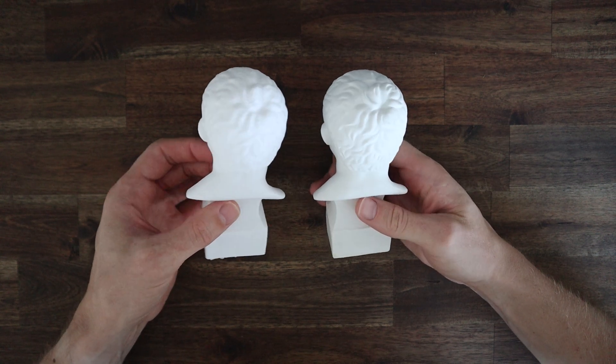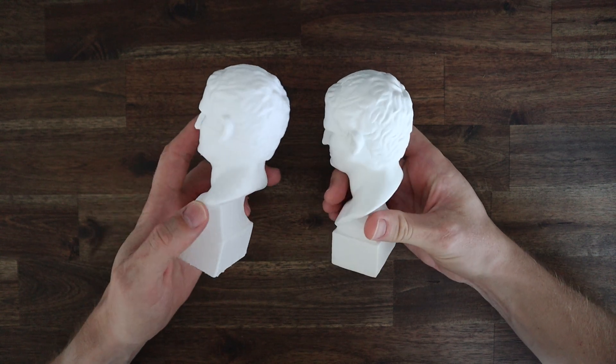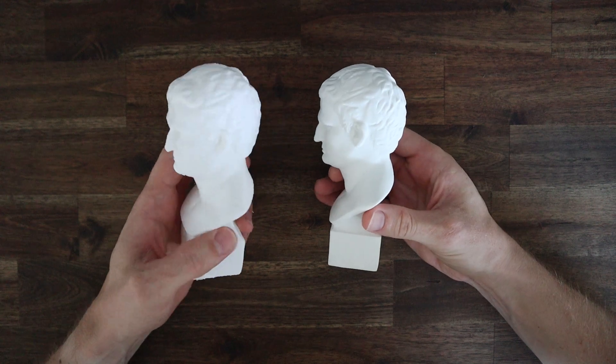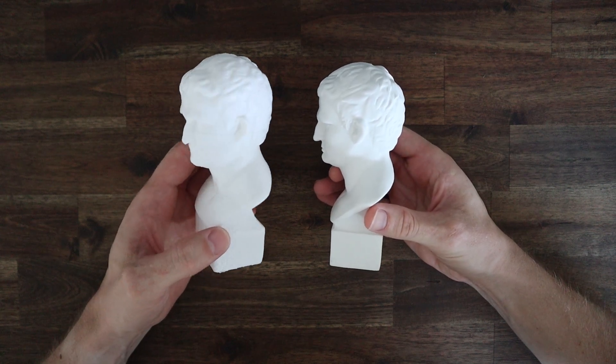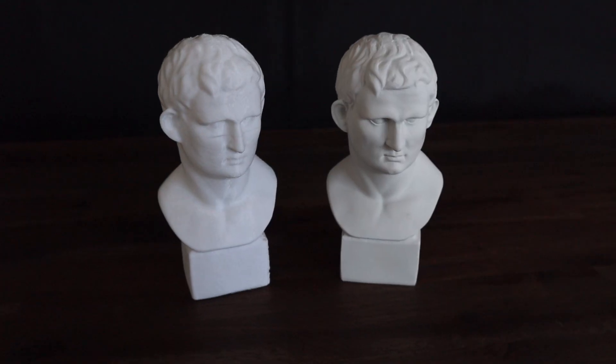I've used some 3D scanning apps on my phone before, and I can tell you that this is a massive improvement over anything I've seen from a phone app.